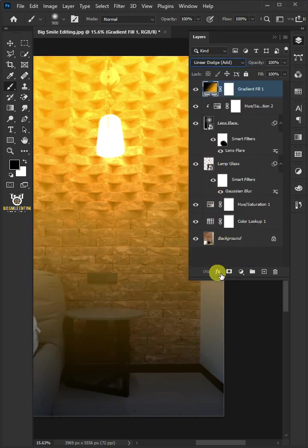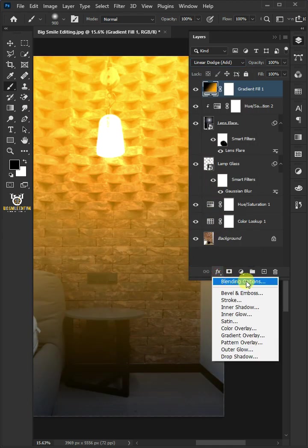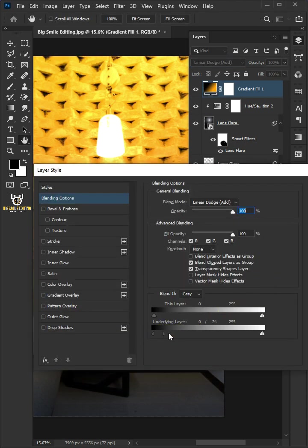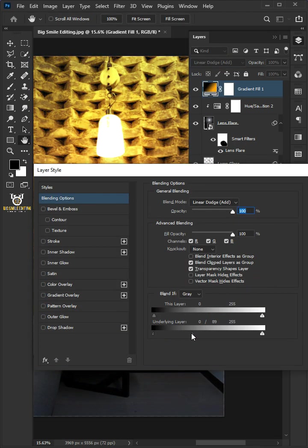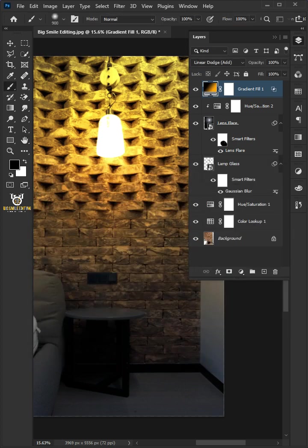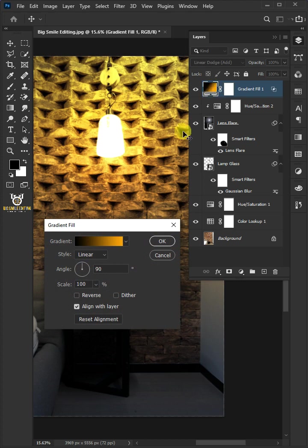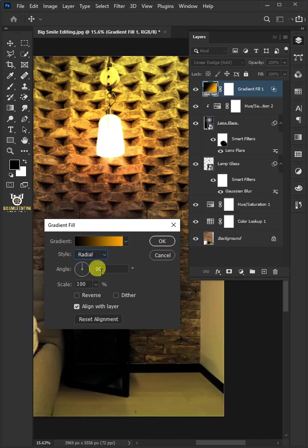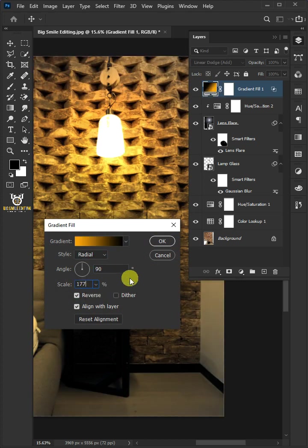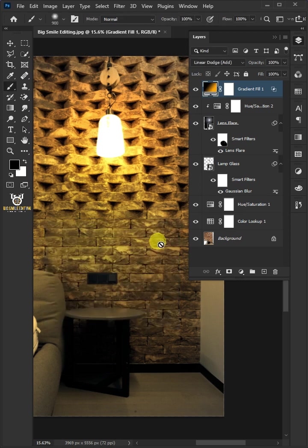Change the blend mode of the gradient fill layer to linear dodge. Click the FX icon and choose blending options. Hold down ALT to split the black slider. Click OK once you're satisfied. Double-click on the fill layer's thumbnail. Just copy these settings. Once you're satisfied, click OK.